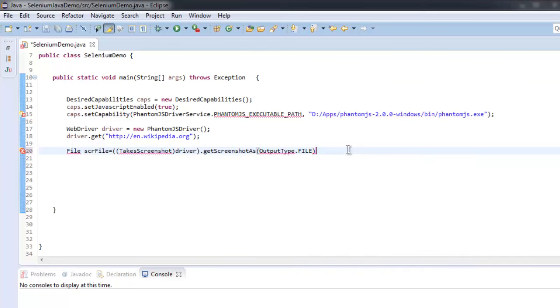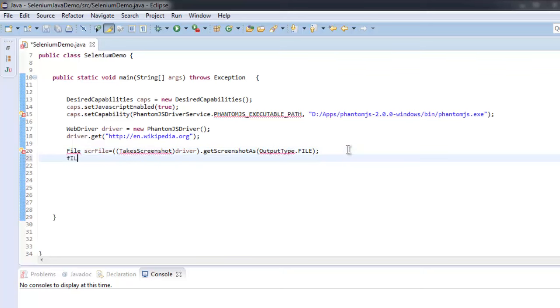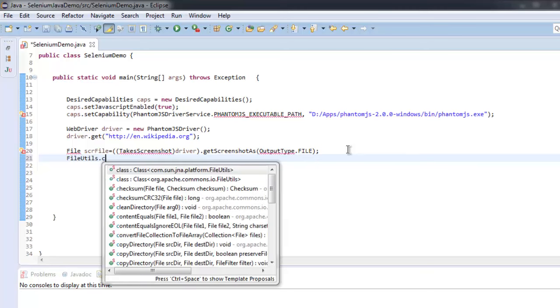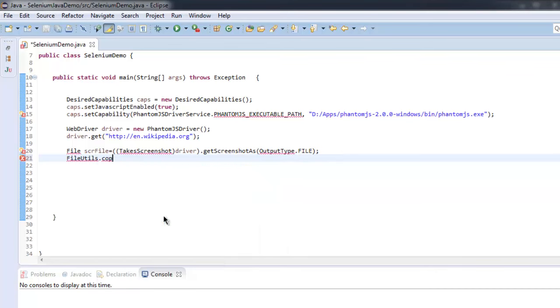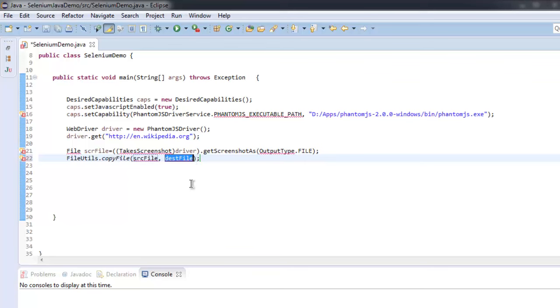So we will get our output file type. After that we will call for FileUtils.copyFile and destination should be, let's say, D:\\sample.jpg.